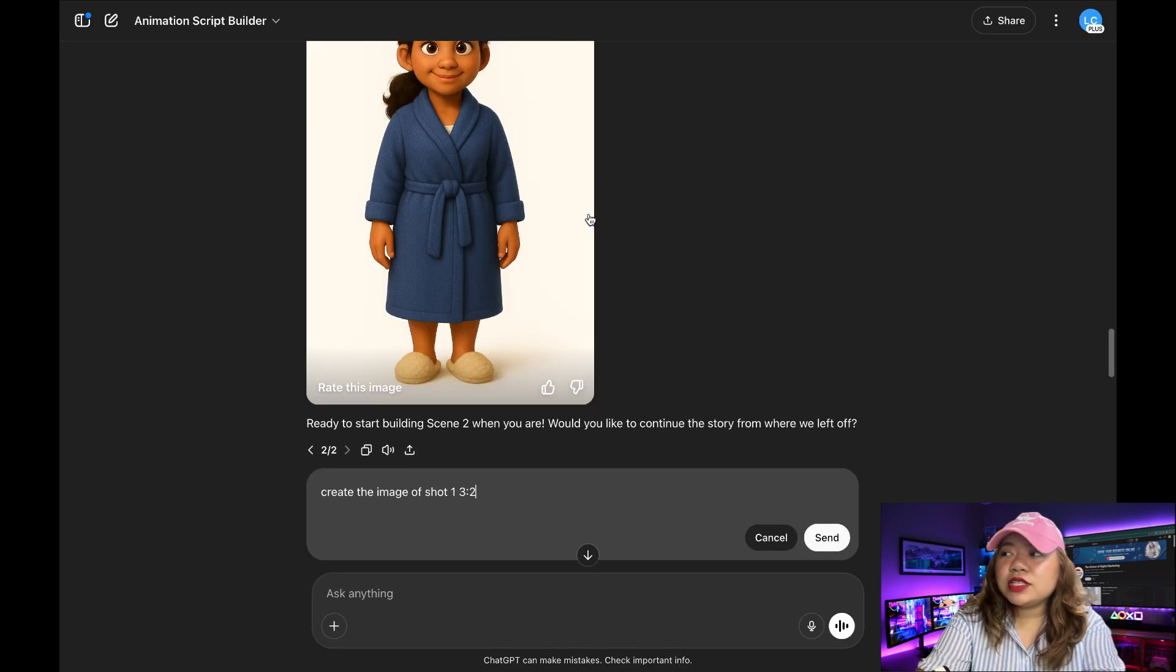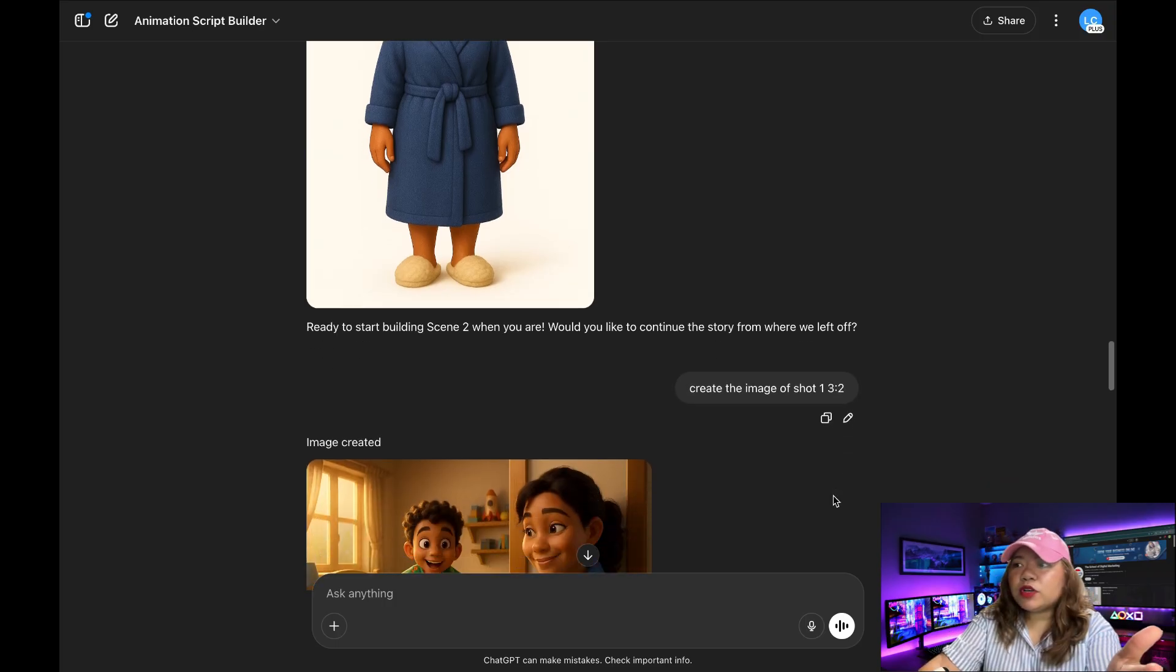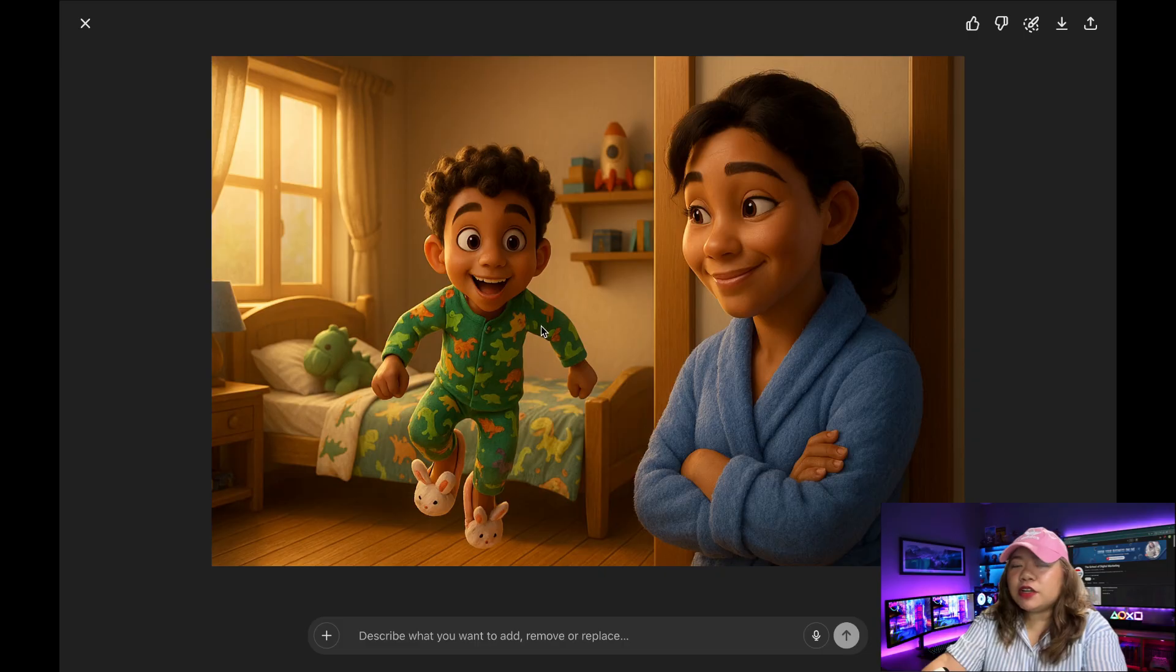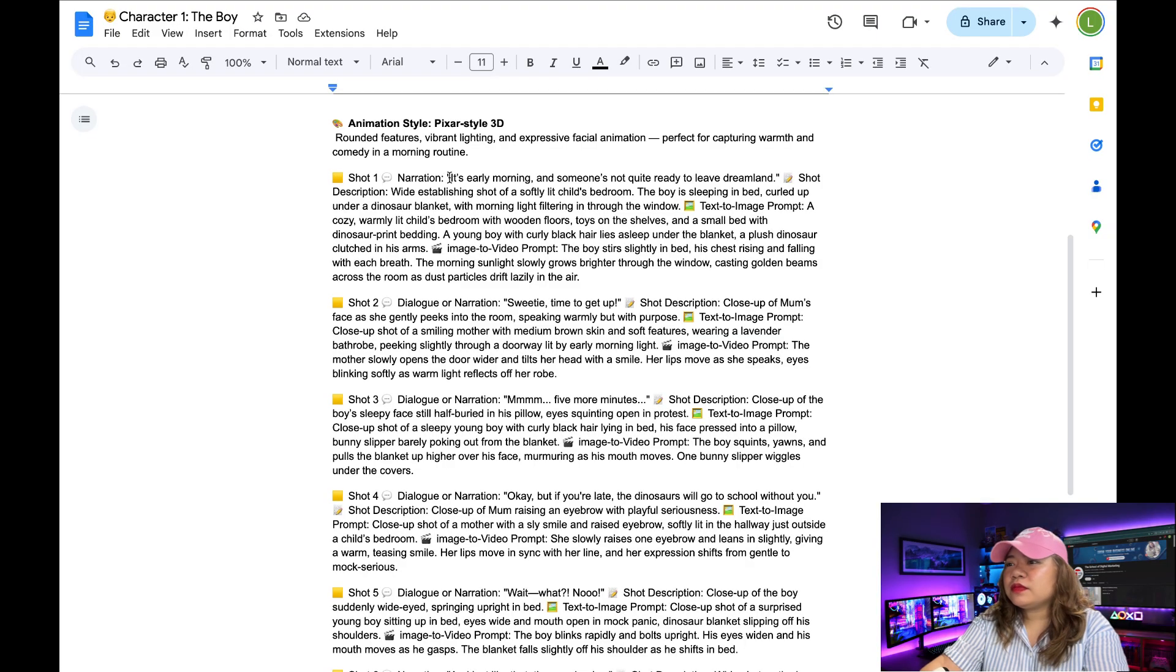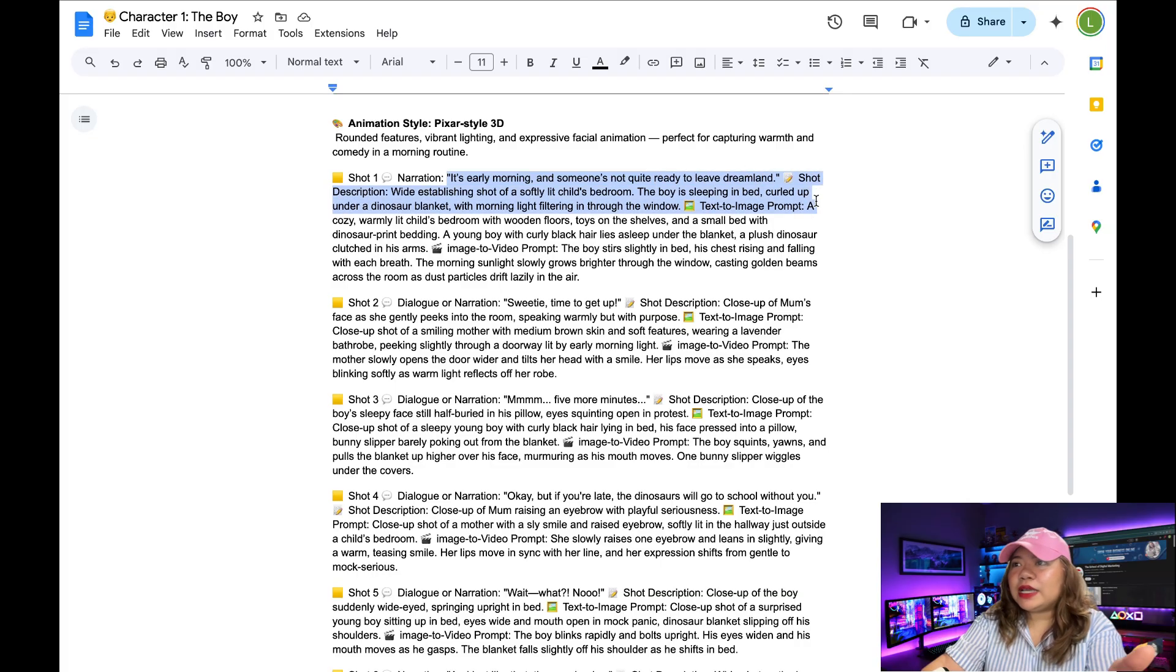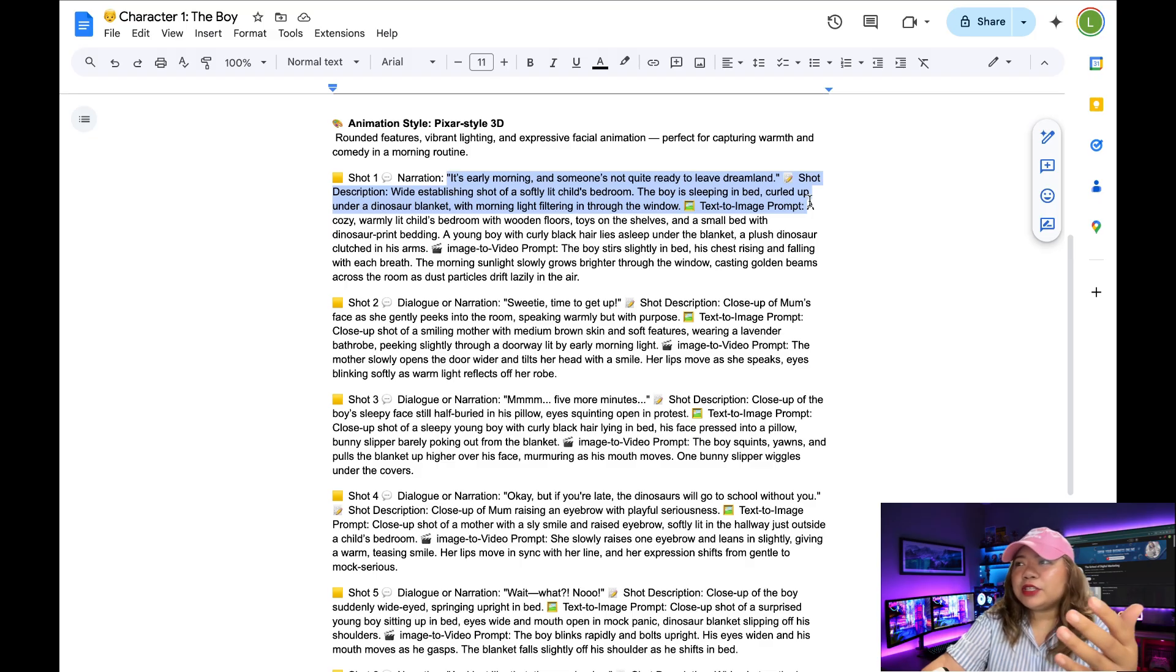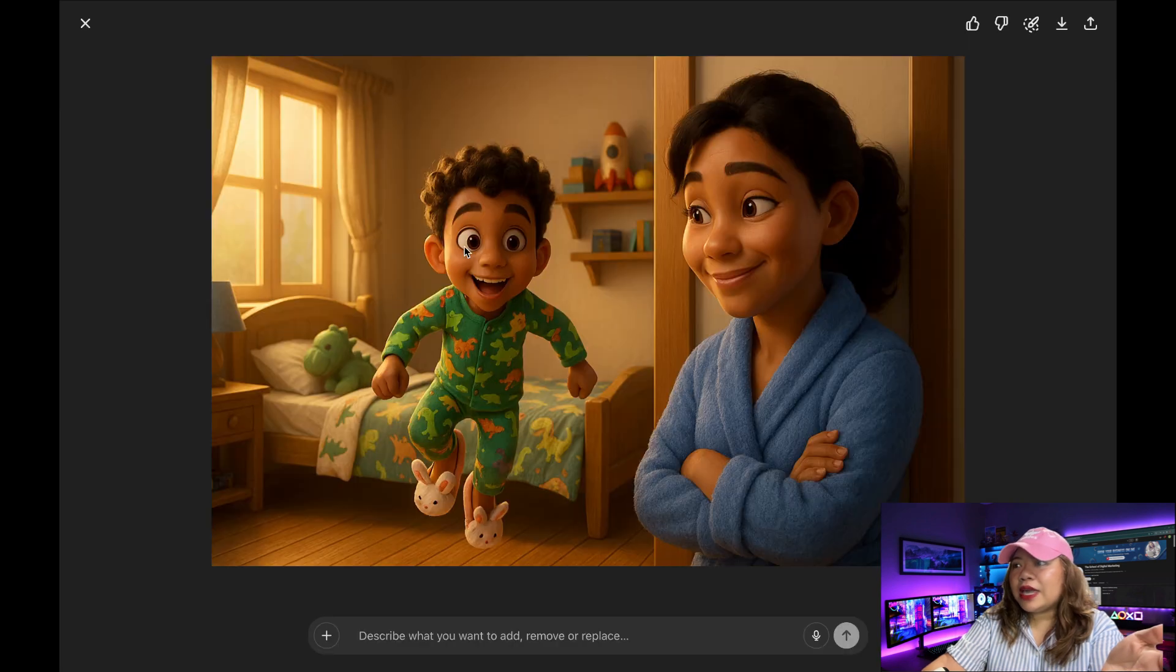Next, I'm going to say, create the image of shot one, three by two. So this has what generated in the first scene. But I think it's not really accurate. Let me check the prompt. So it says right here, it's early morning and someone's not quite ready to leave dreamland. Description, it says the boy is sleeping in bed, curled up under a dinosaur blanket with a morning light filtering in through the window. So let's go back to ChatGPT.